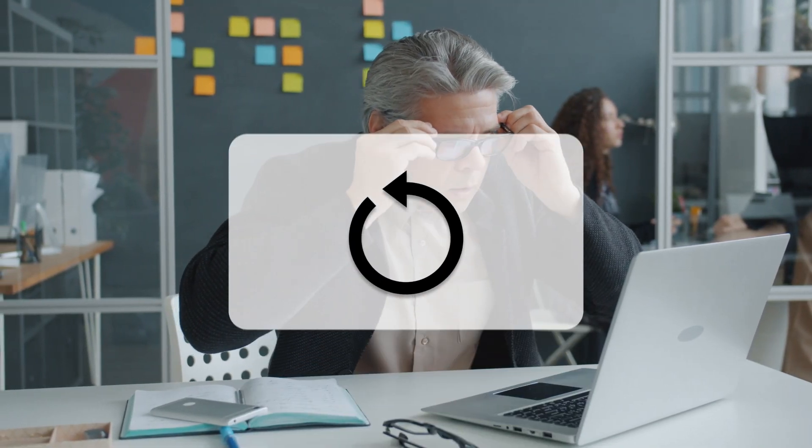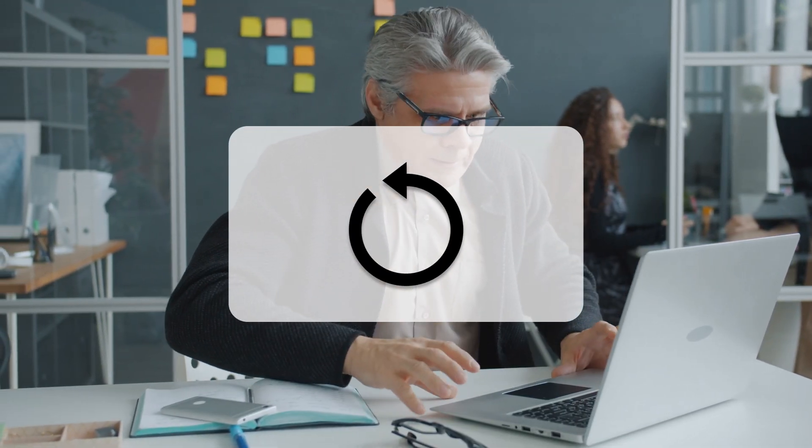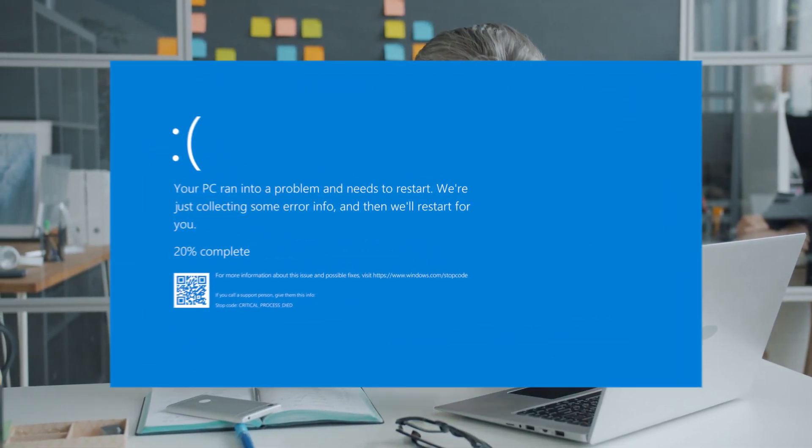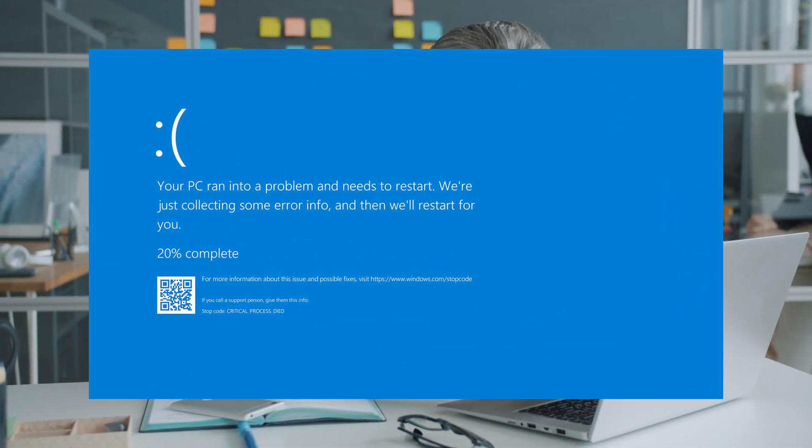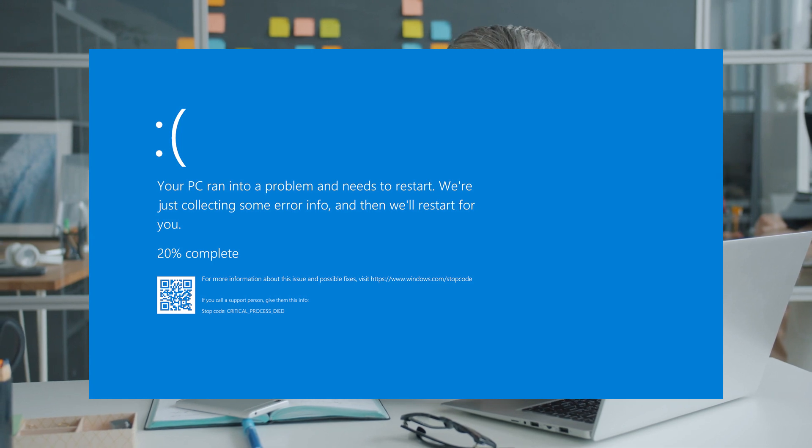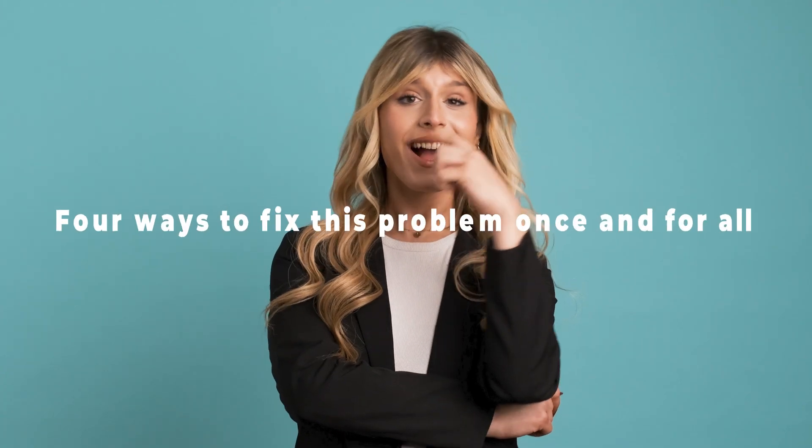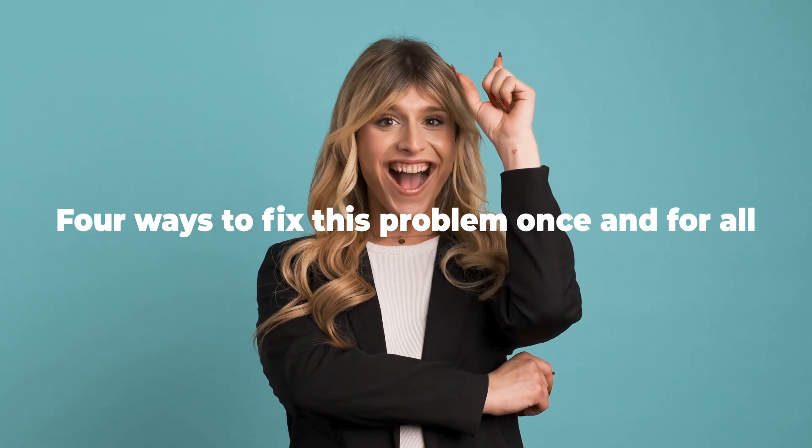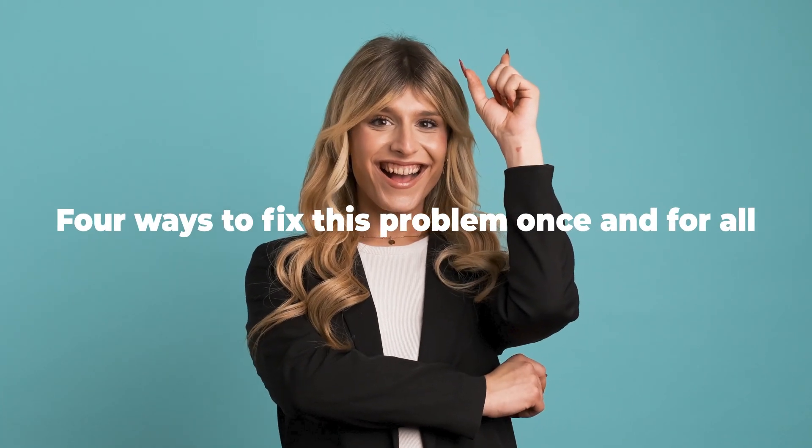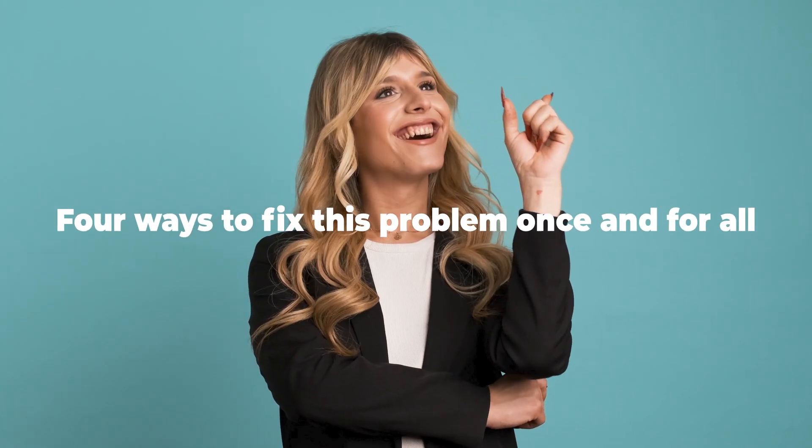It is frustrating that Windows keeps restarting. Sometimes, it disturbs your work or study process and might lead to serious data loss. Today, we will offer you four ways to deal with it once and for all.